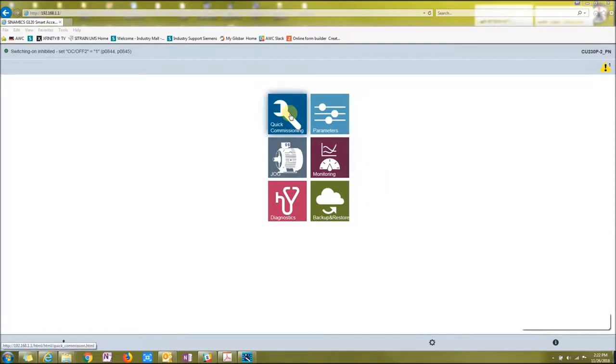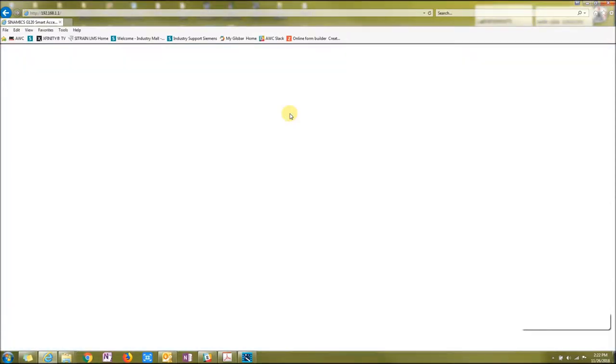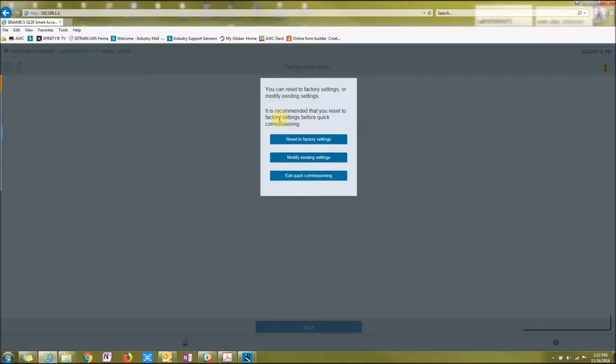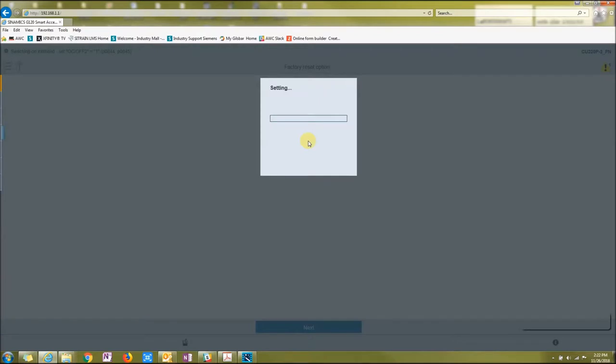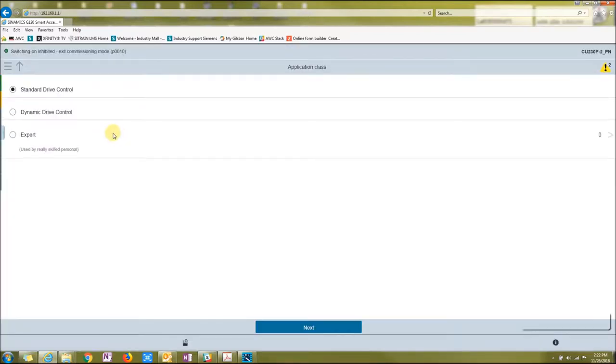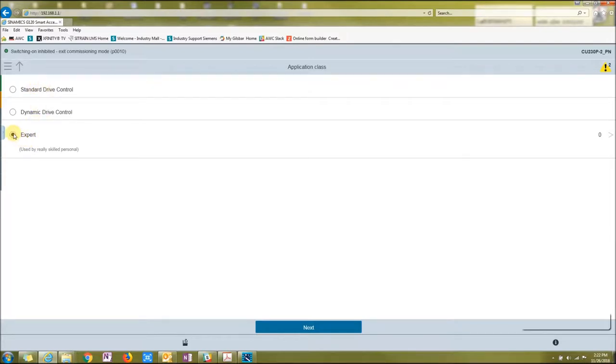Alright, let's start with quick commissioning. Do you want to factory reset it or modify existing settings? Today I'm going to reset the factory settings so I can revert the drive back to factory settings. You can either do standard drive control, dynamic drive control, or expert. I'll just go with... you can look at the expert by clicking here.